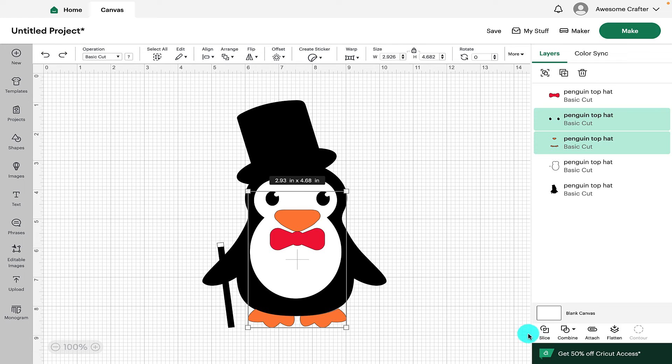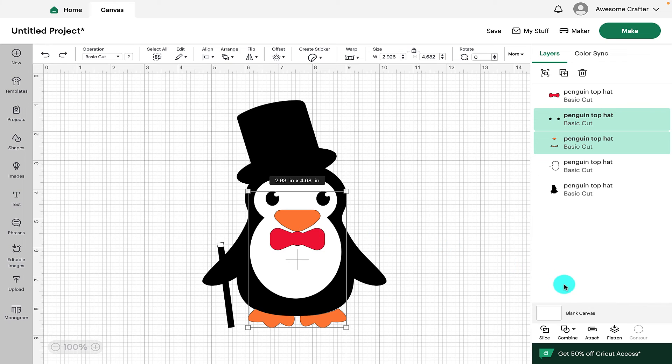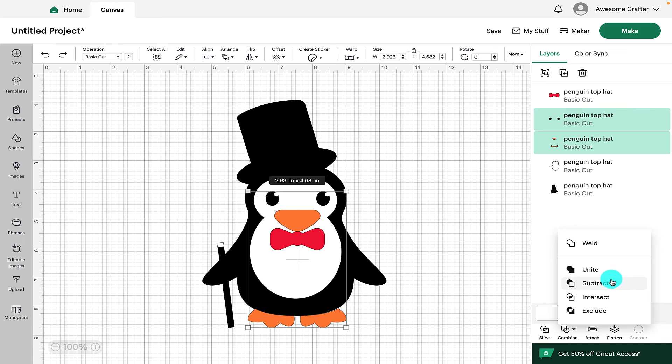Down here is a set of operations that you can use to edit and enhance your designs. So the first one is Slice and that allows you to remove parts of your design. The next one is Combine. So for this one, you can Weld, Unite, Subtract, Intersect and Exclude.